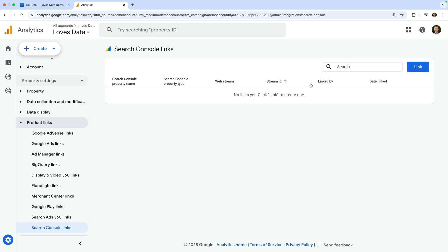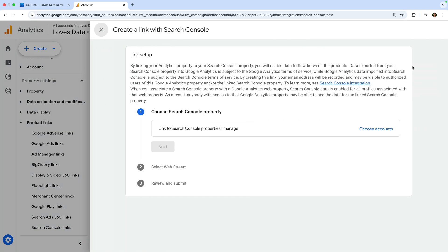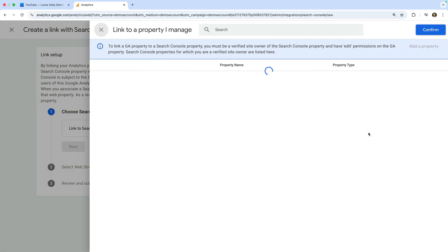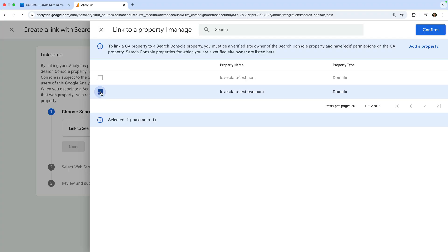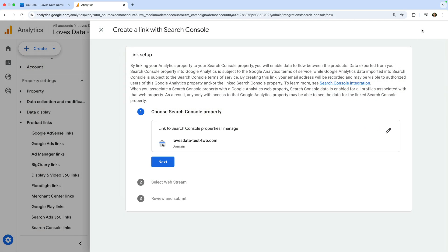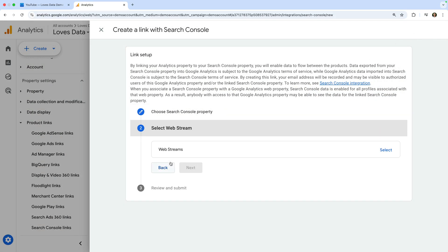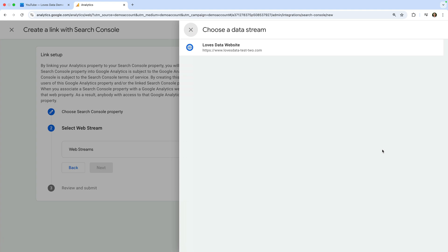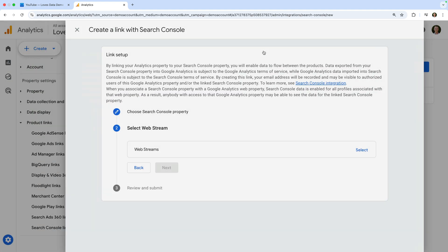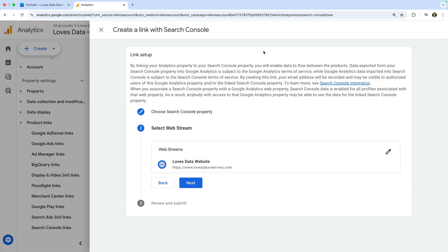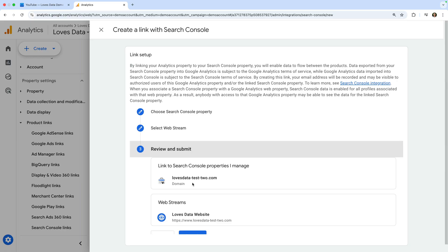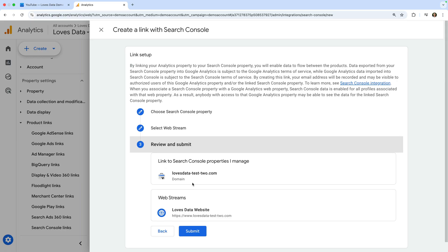Let's click link, select choose accounts, and select the Google Search Console account we want to link. Click confirm, then next, then next again. Now we need to select the web stream that you will use to track the same website from Google Search Console. Select the data stream, click next, and finally click submit.